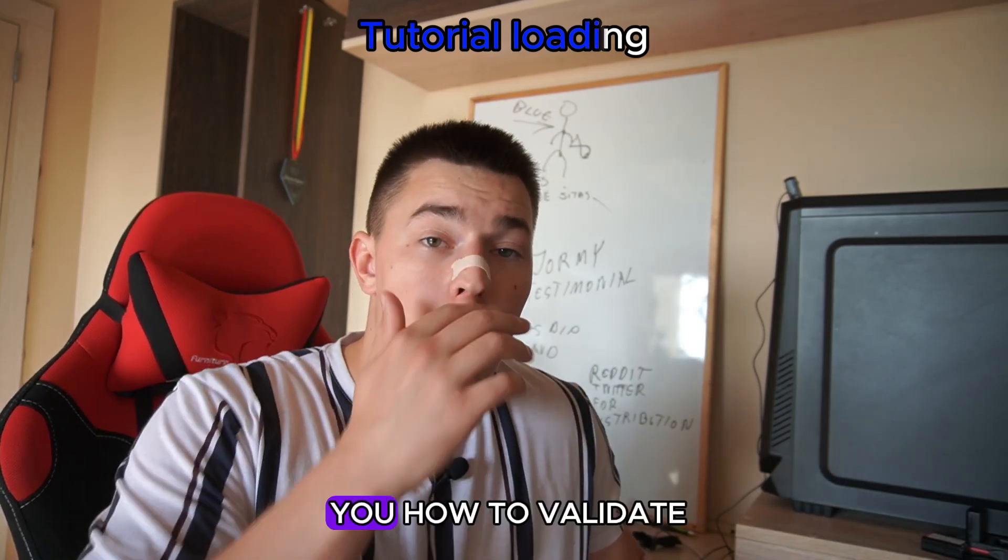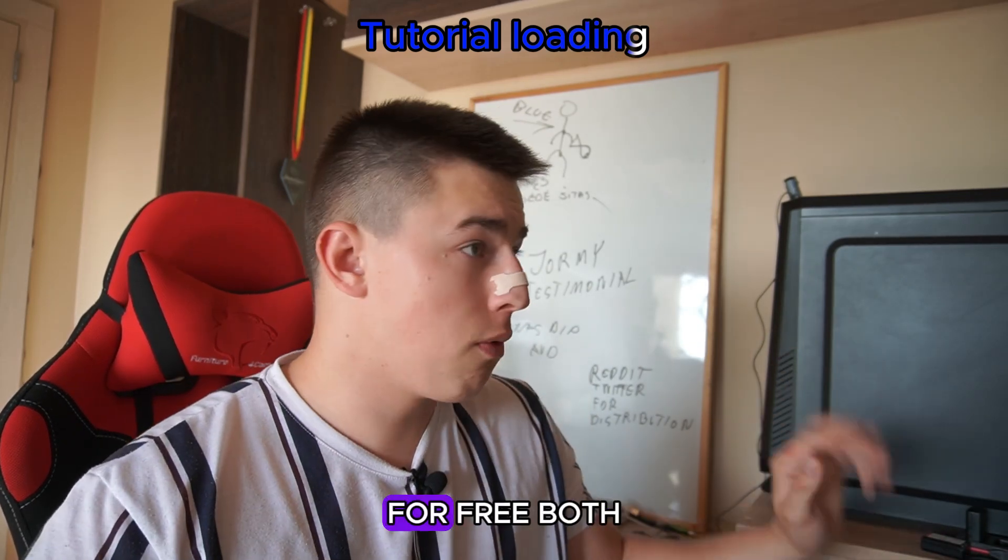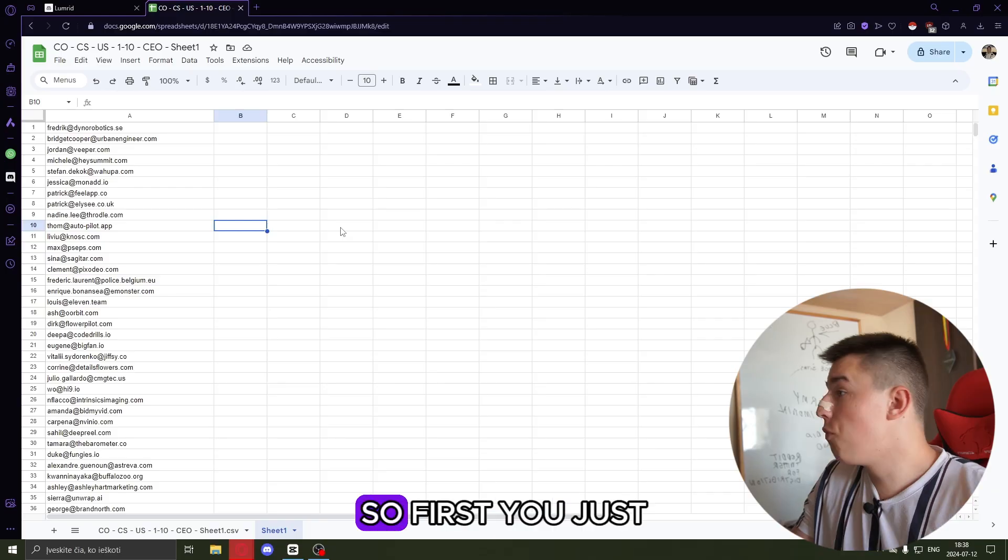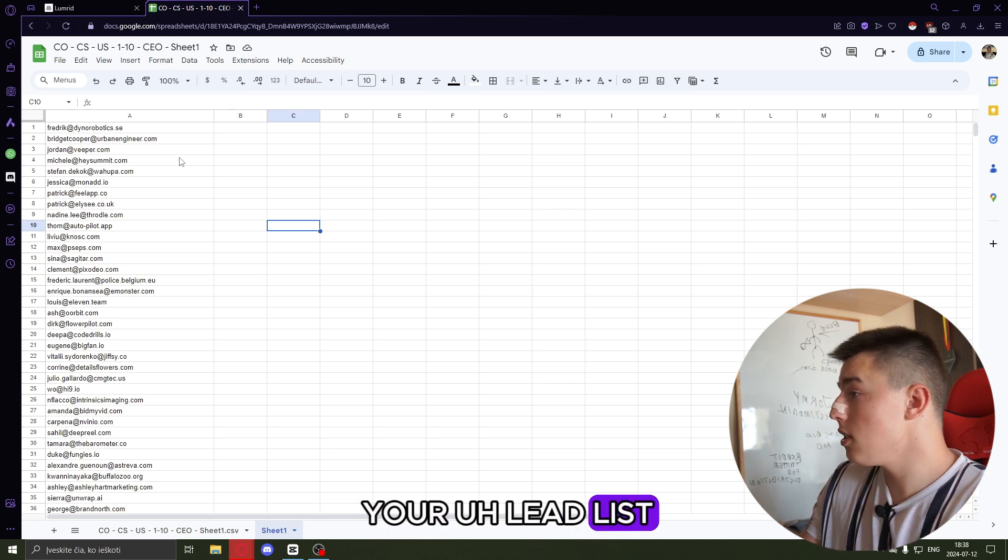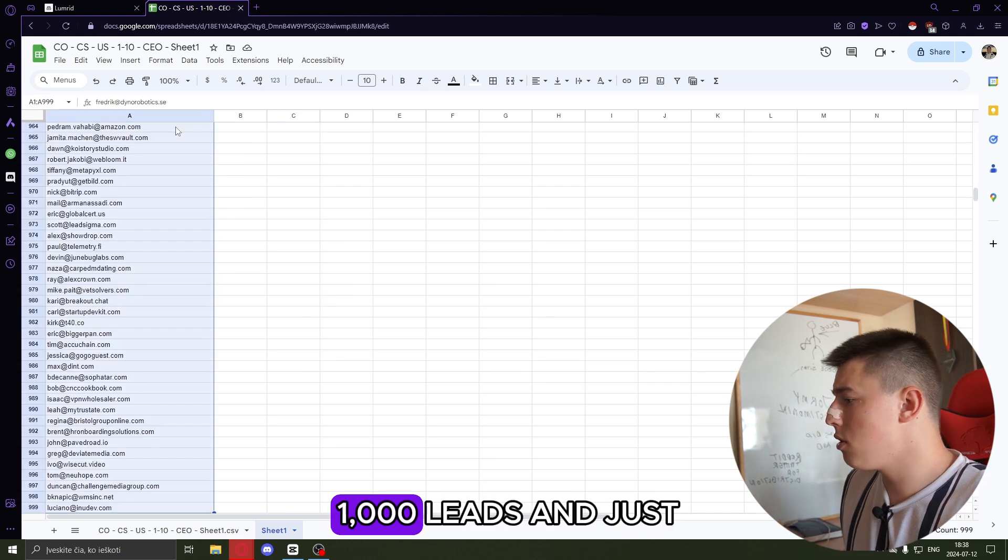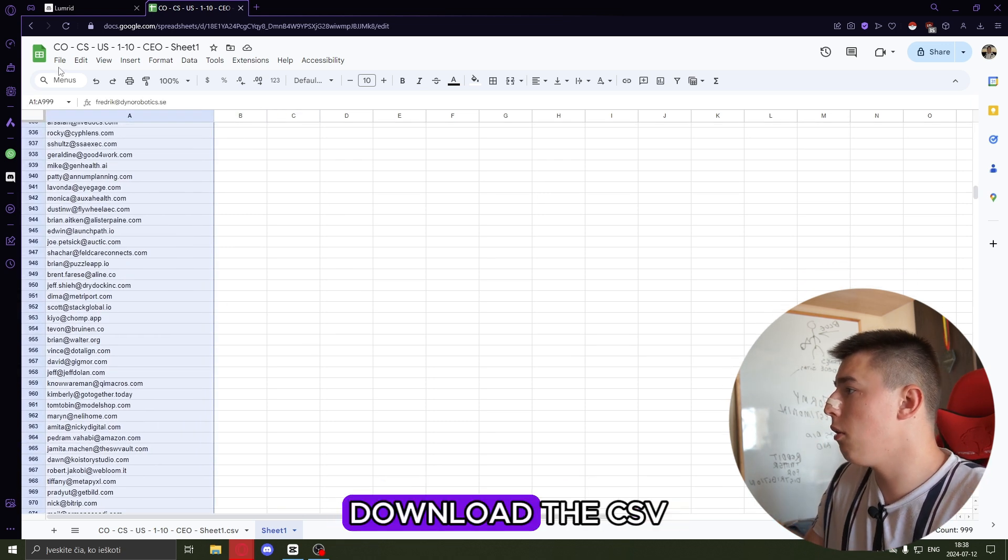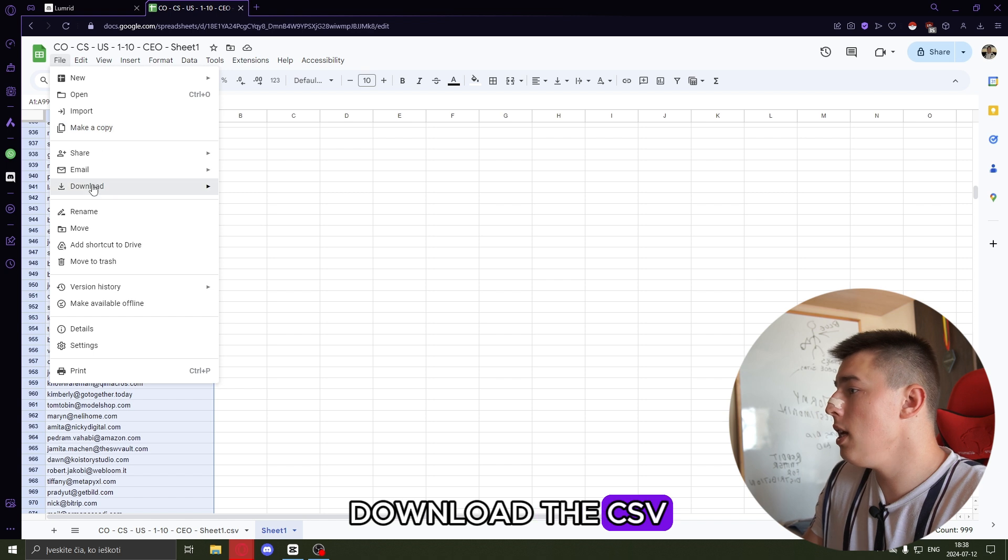So let me show you how to validate thousands of emails for free in bulk. First, you just want to go to your lead list, take up to a thousand leads and just download the CSV.